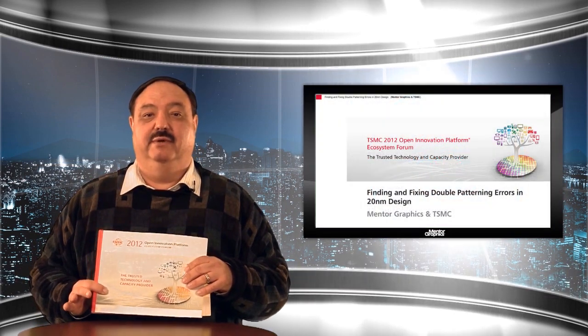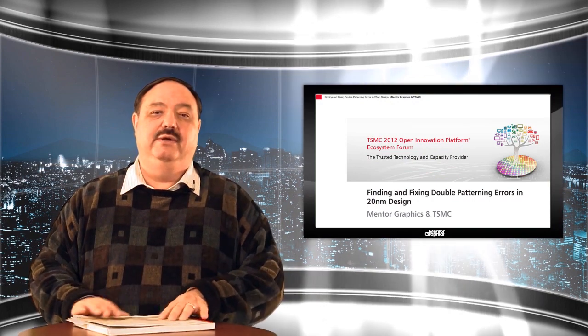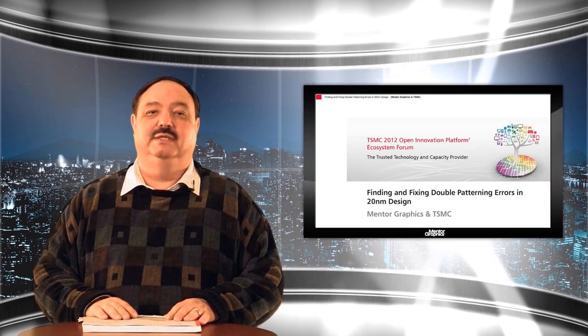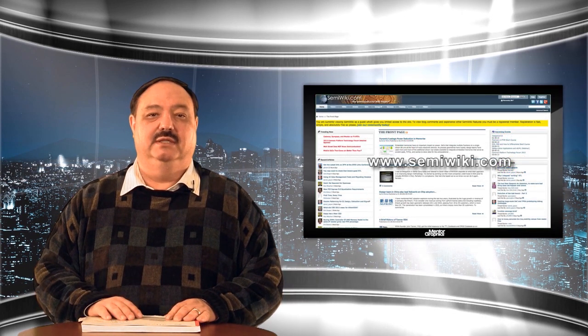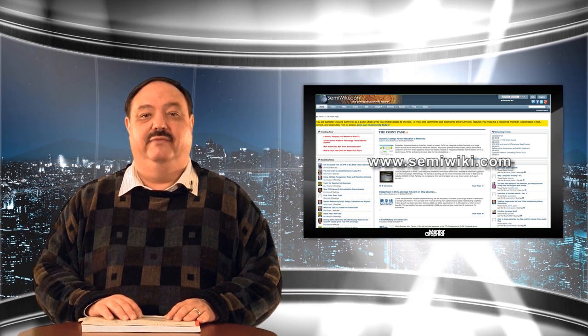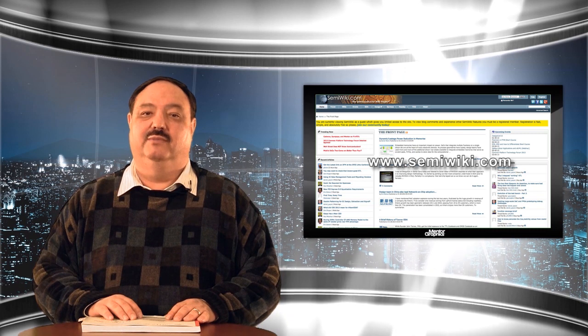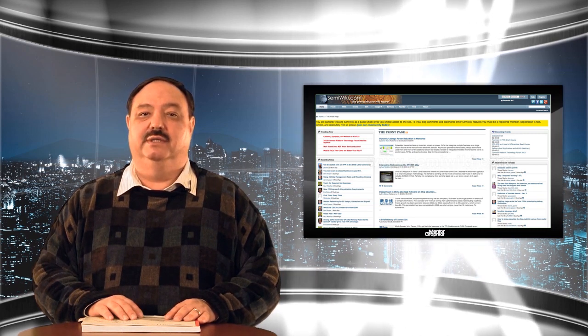Hello, I'm Michael Buehler-Garcia from Mentor Graphics, and I'm here to talk to you a little bit about TSMC's Open Innovation Platform and their recent conference, which has a very nice book here that would be excellent reading if you have a copy. If you don't, the Mentor sessions have been placed on SemiWiki.com, and I'm here to talk about each section that Mentor participated in with our partners, and give you the opportunity to go to SemiWiki.com and see the presentations yourself.